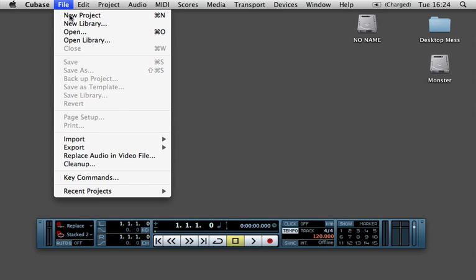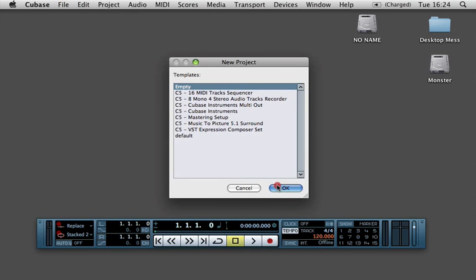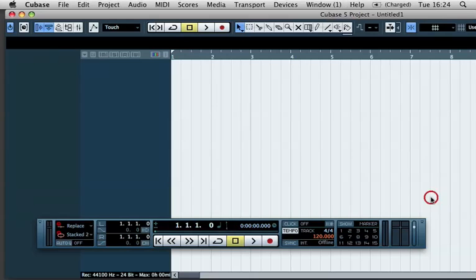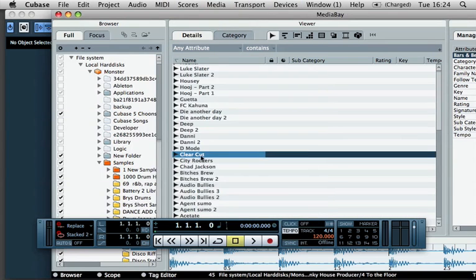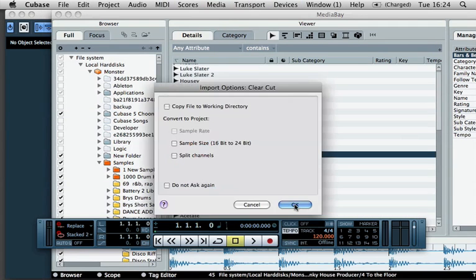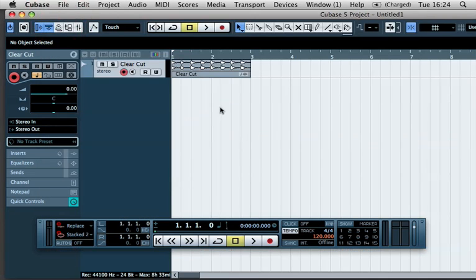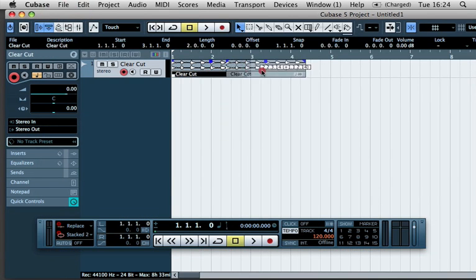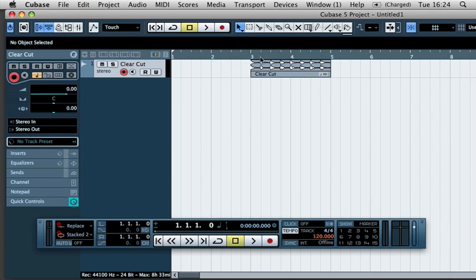So for the purpose of this, I'm just going to create a new project, make an empty project, test folder and I'm just going to import a loop here. And I'm just going to move it to the third bar and create a loop between bars 3 and 5.